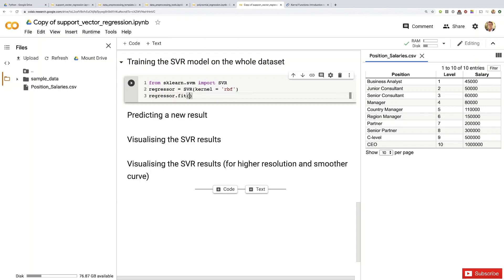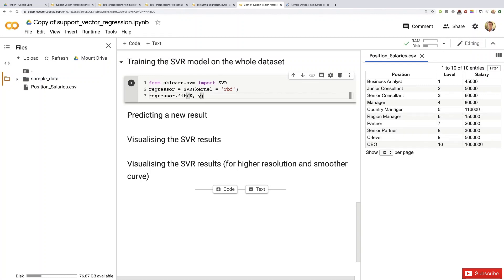But of course, this time the whole dataset, which remember was feature scaled, both on the matrix of features x part and the dependent variable y part. That's exactly what we have to input here: both x and y.